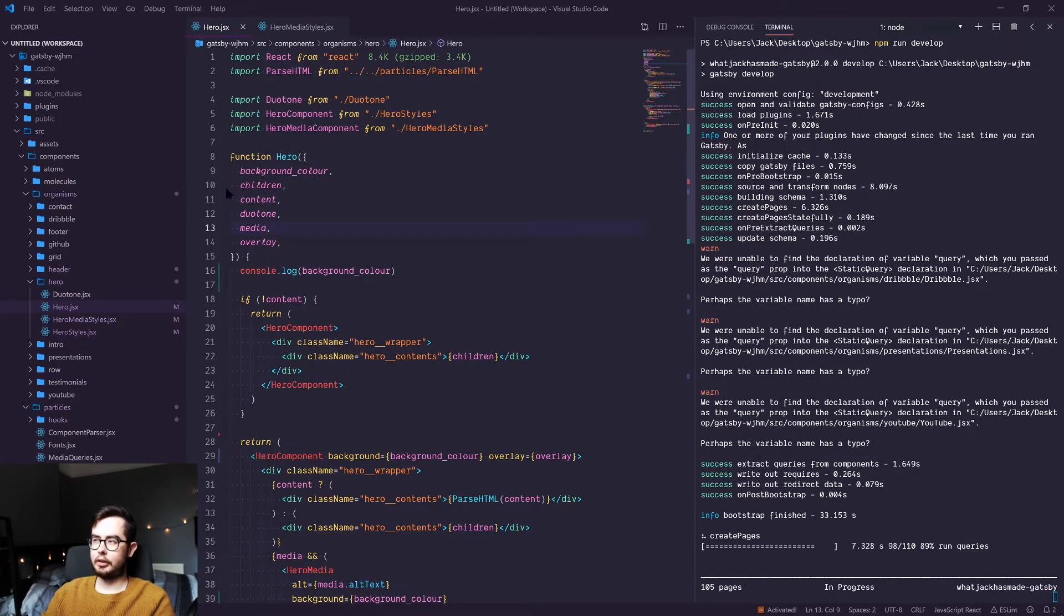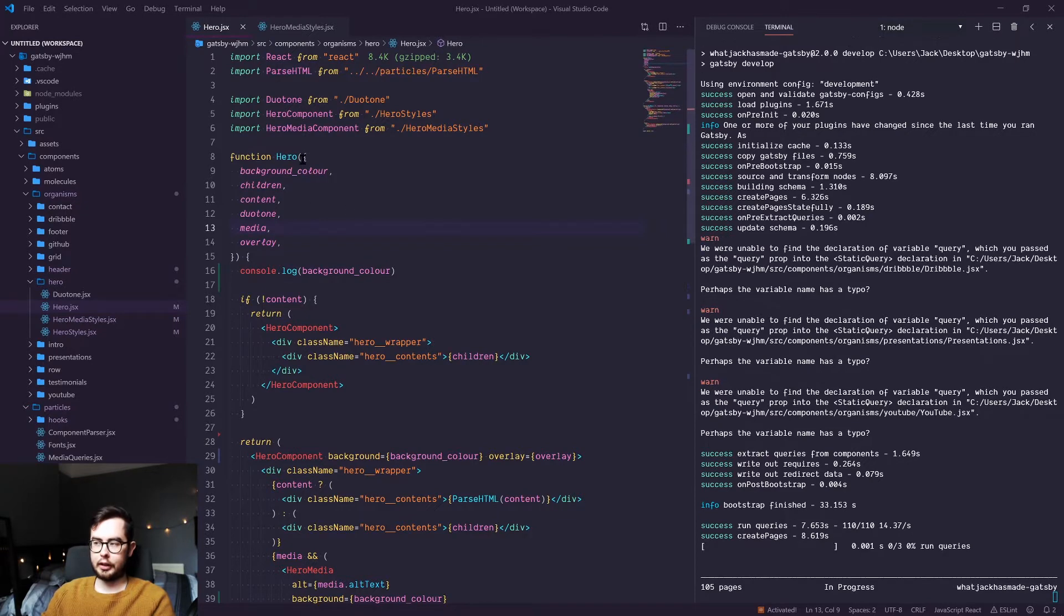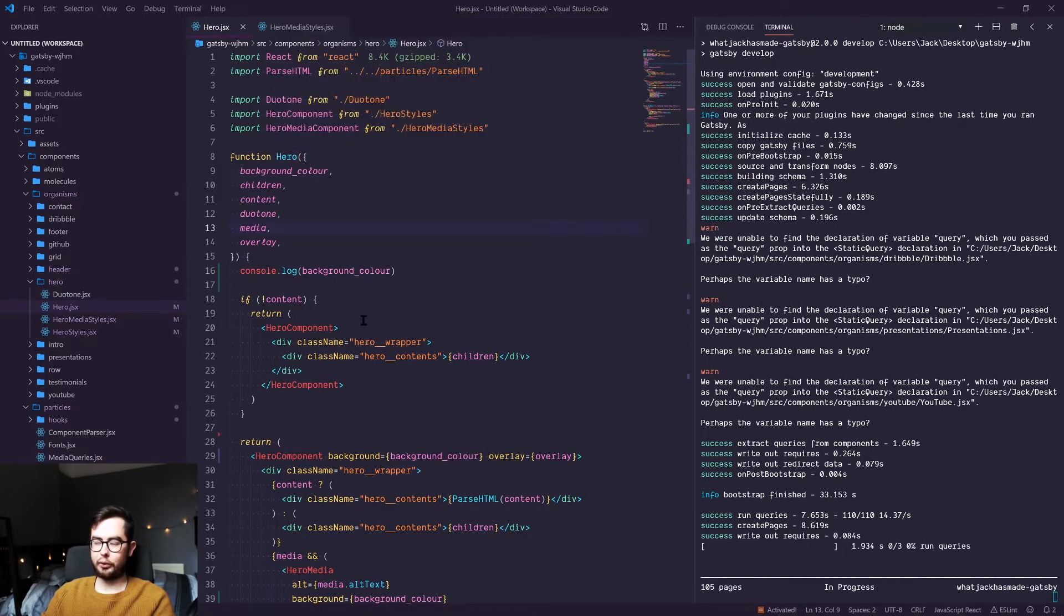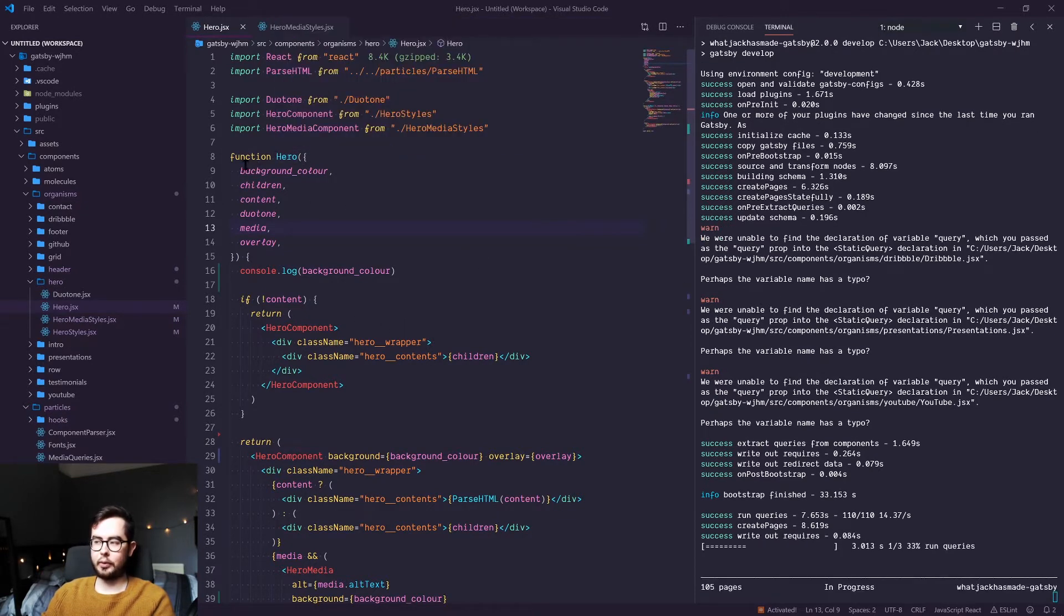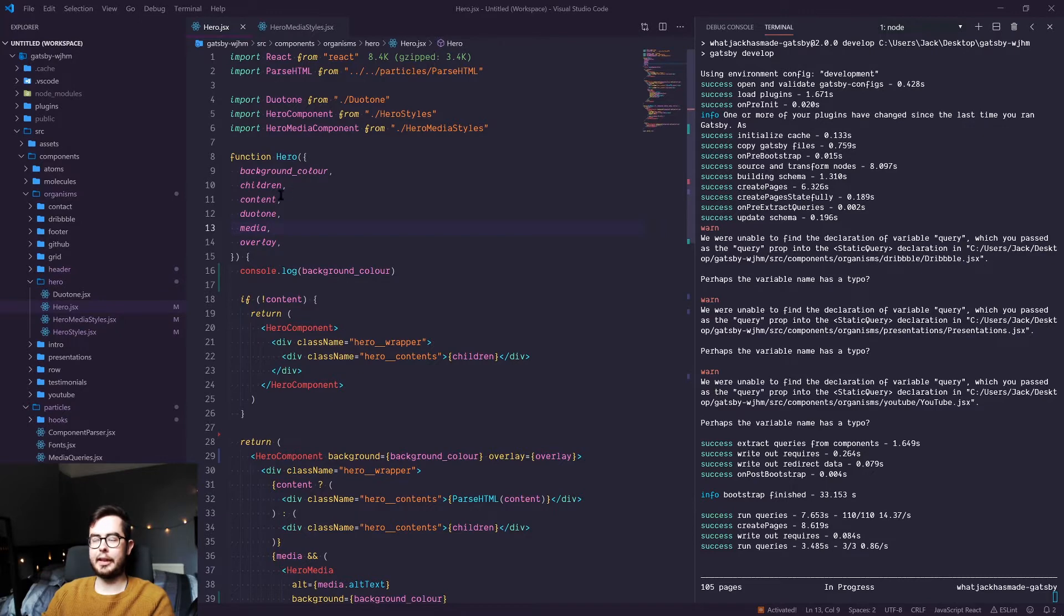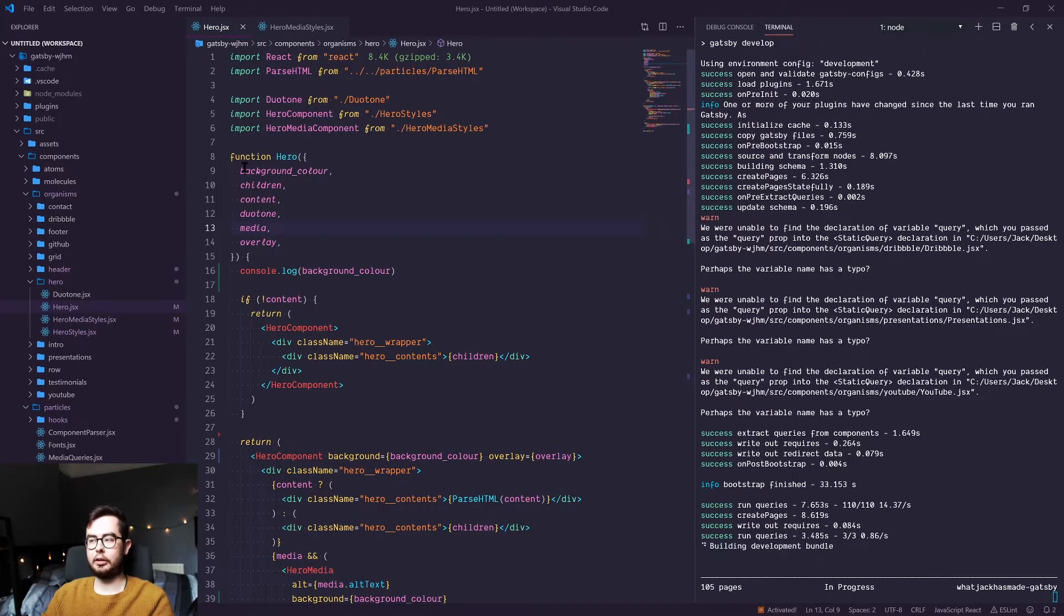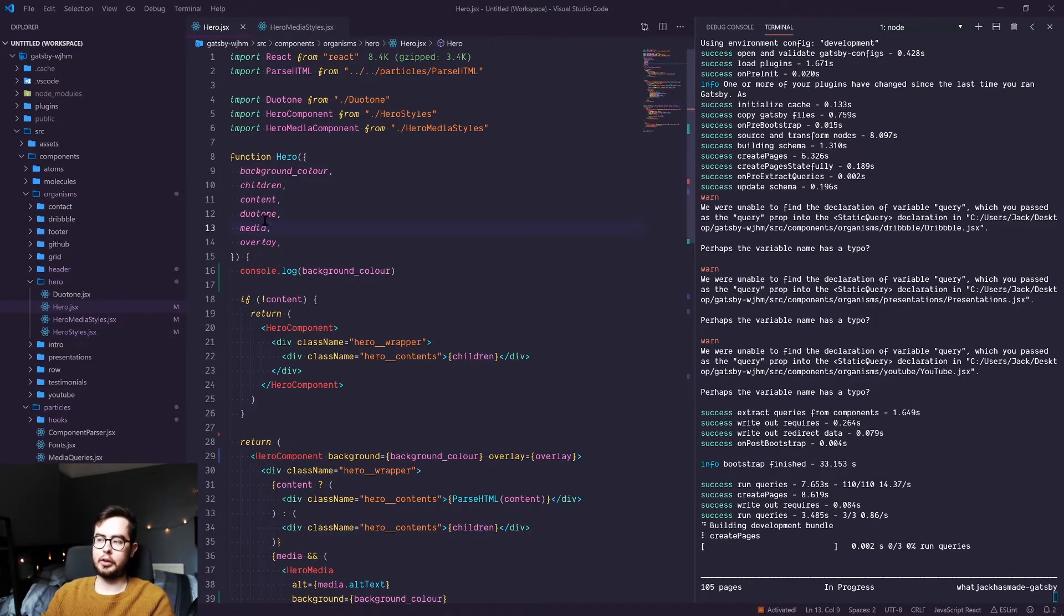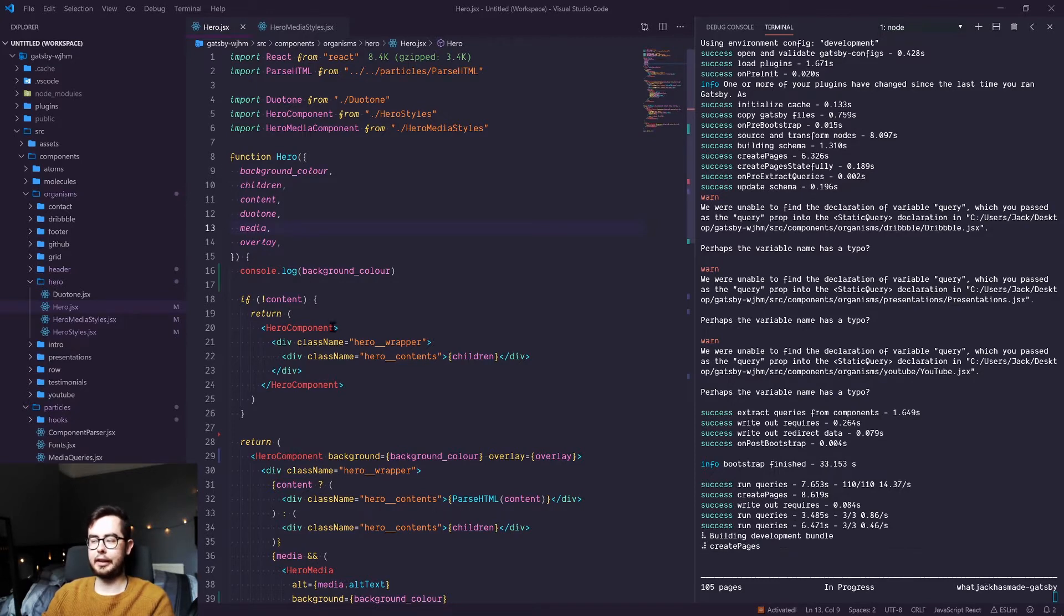To best illustrate this, I'm going to be showing you my hero component. This component in React is being passed in a couple of props from our ACF fields including background color, the content, whether or not to use a duotone effect, and what image or media to implement in the hero.